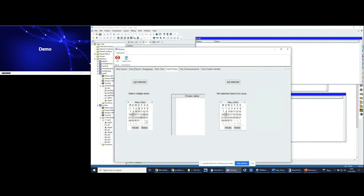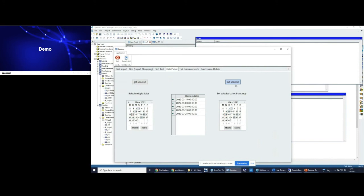Inside the date picker, there are also some enhancements. You can have more than one date selected, getting back an array. You also get the number of selected items or date values without querying manually how many objects are in the array, and you can bring them back with a set_select call.